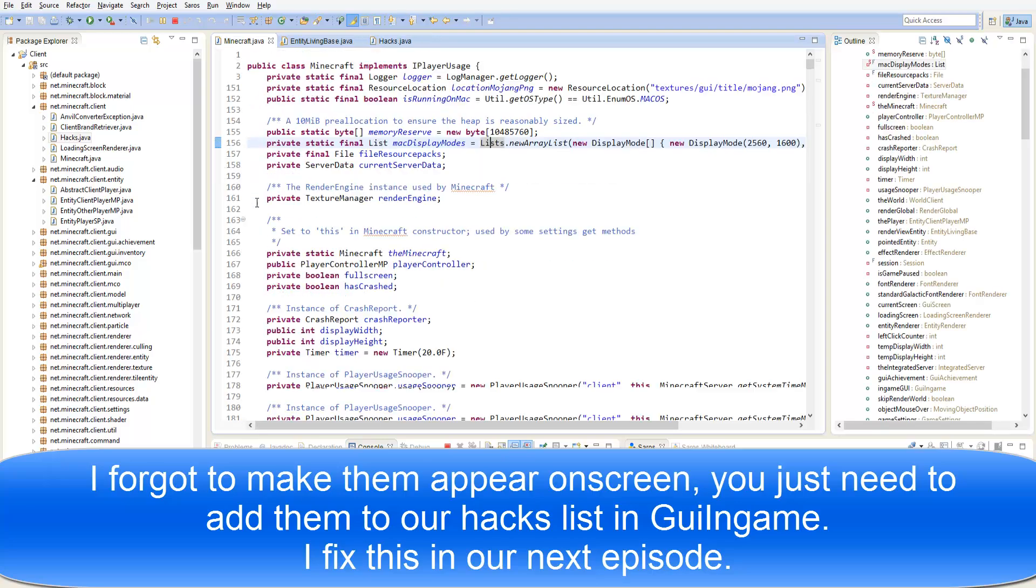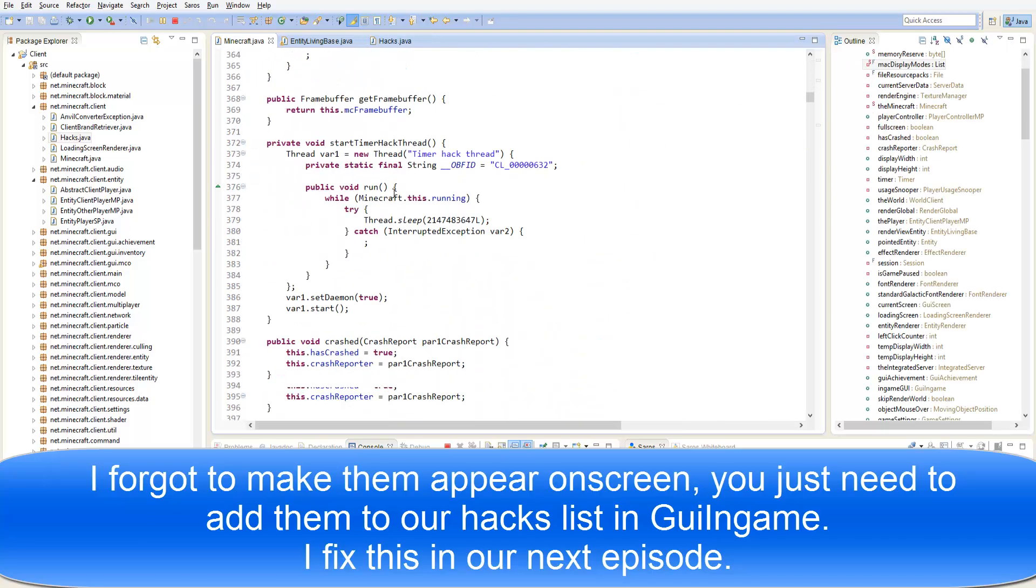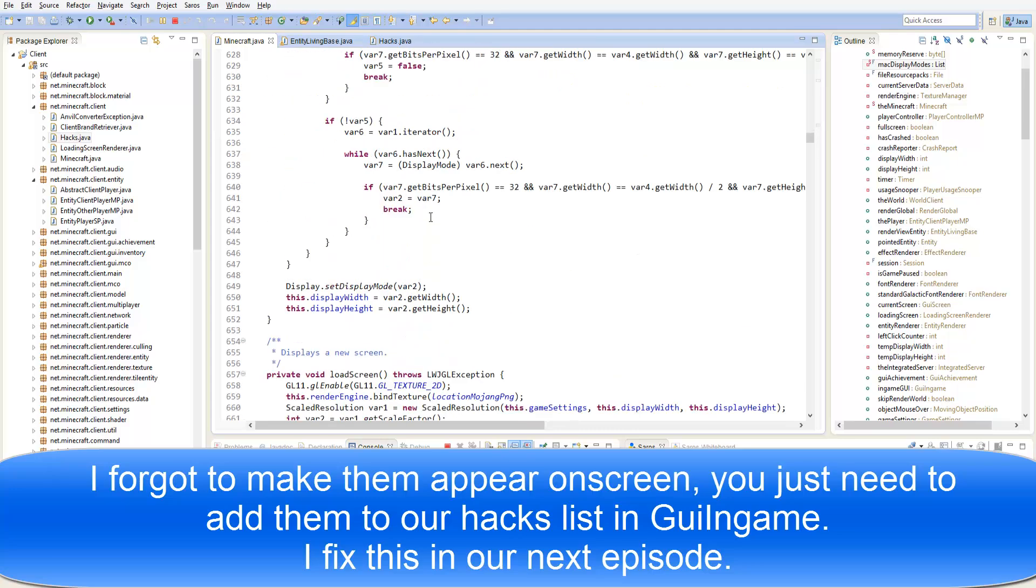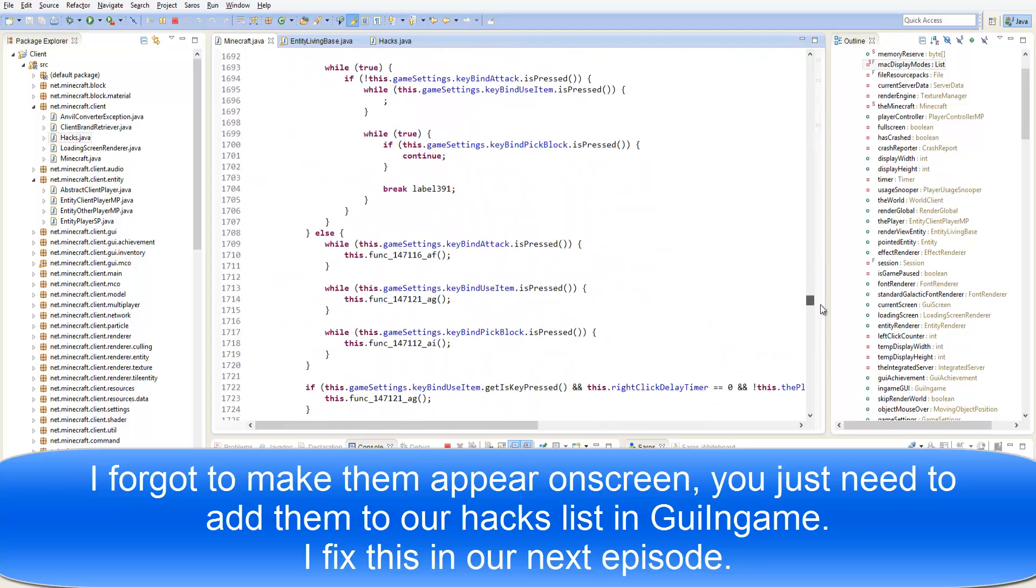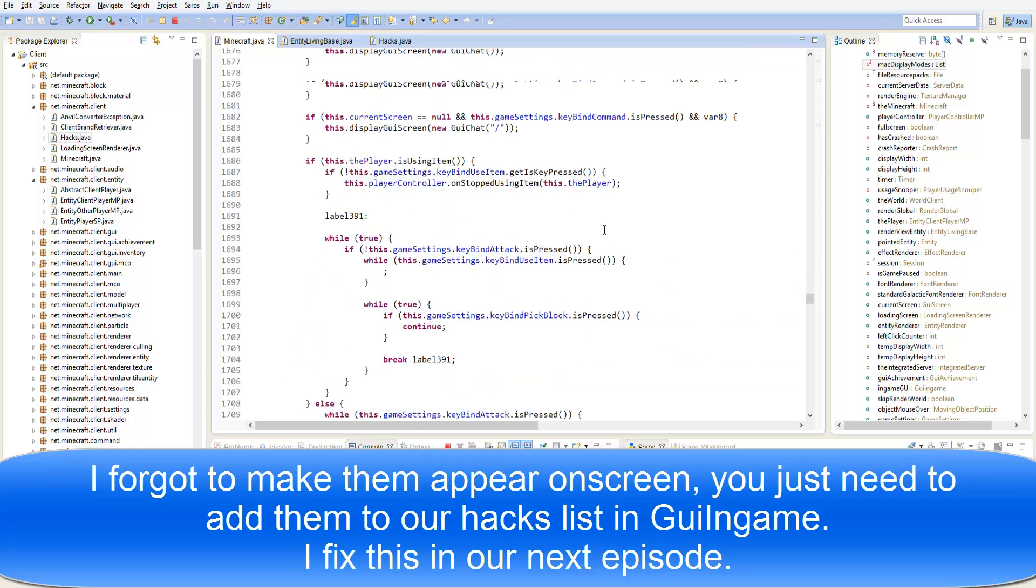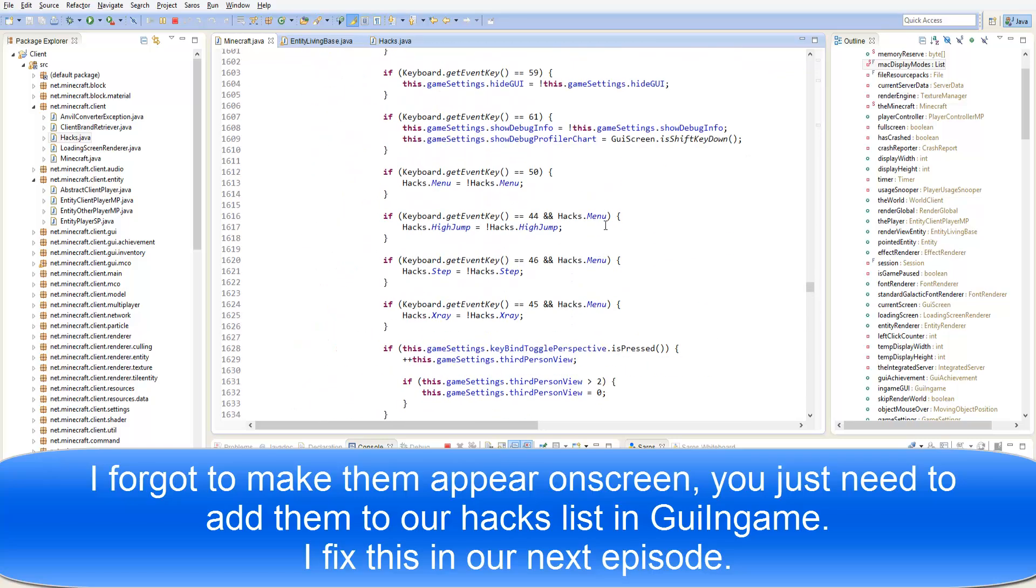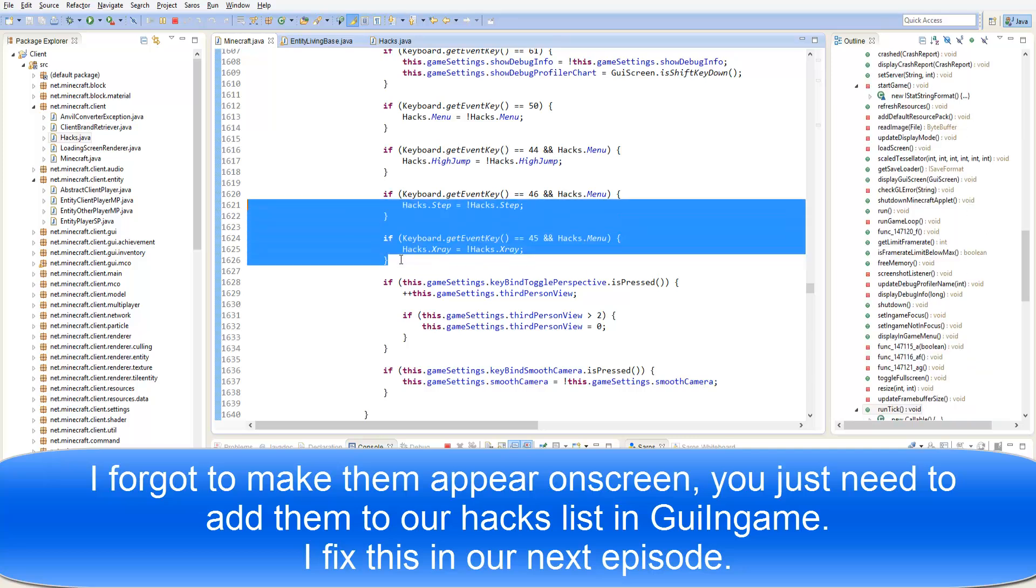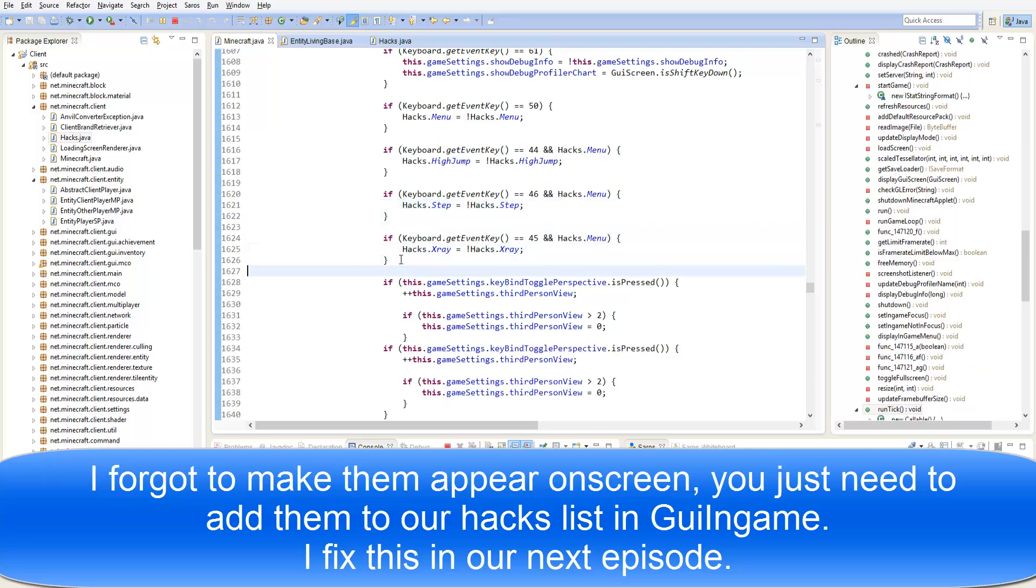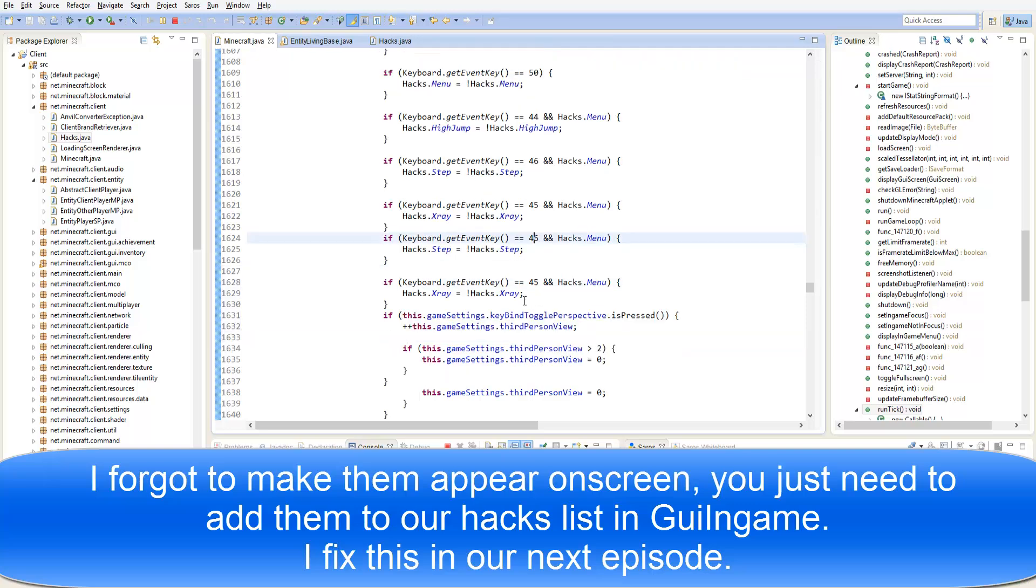Inside of here we are just going to add two new things. Hacks dot menu. So we are just going to add these two new hacks here.